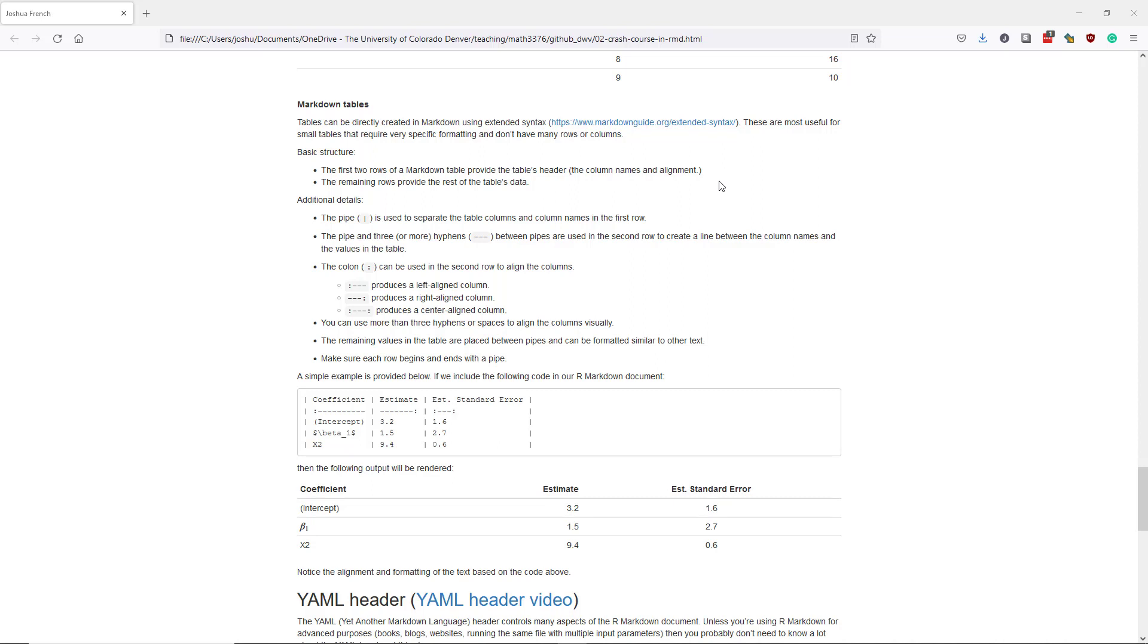There's another way to add tables to an R Markdown document. Specifically, you can create tables directly in Markdown using something known as extended syntax, which more details can be found here.